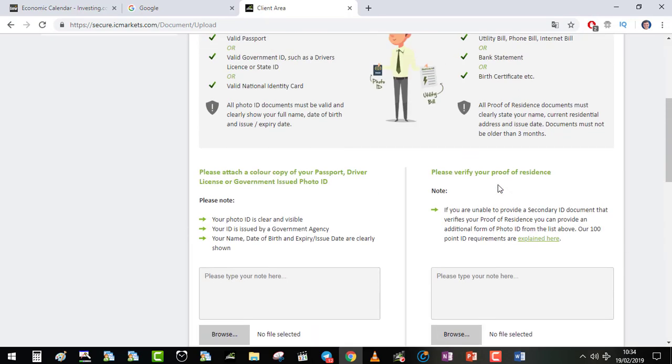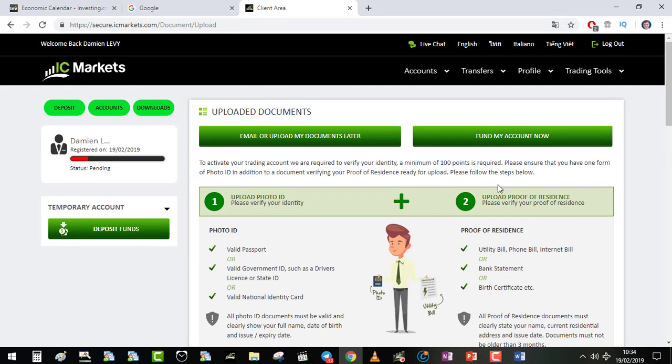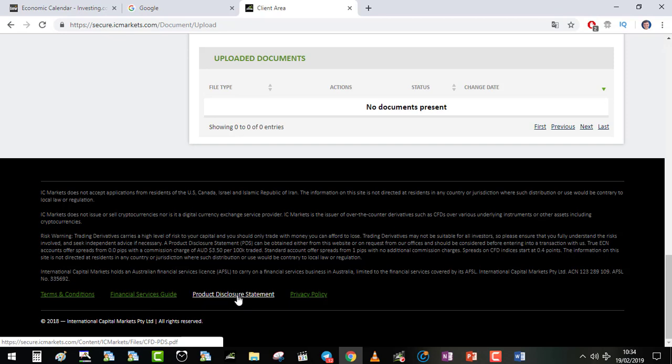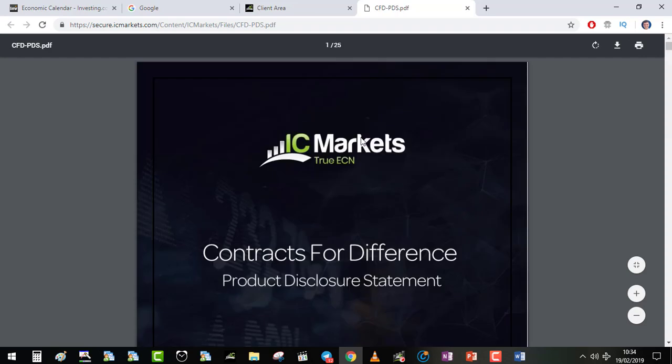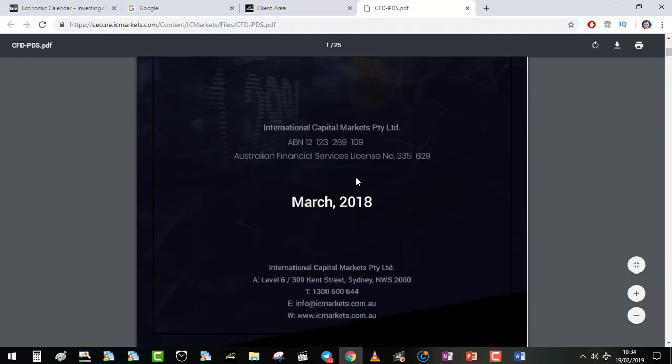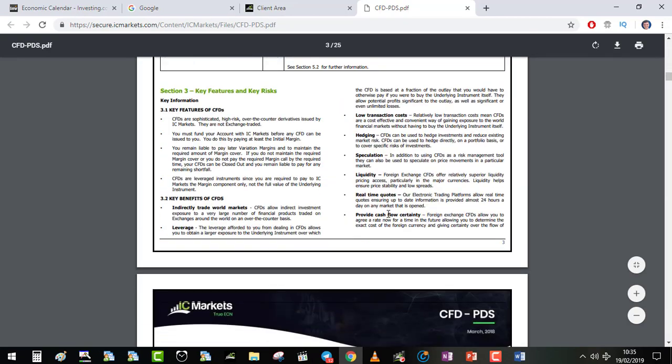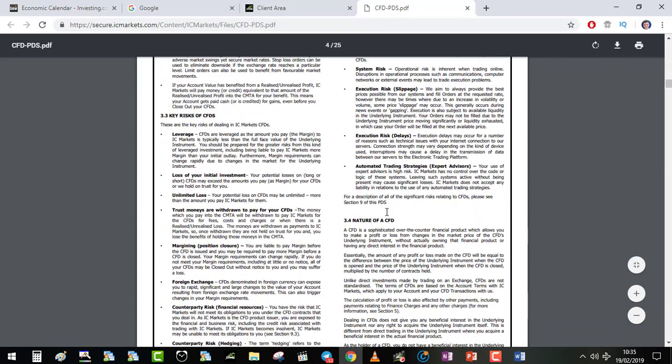I want to show you quickly something about IC Market. If you go in the Financial Product Disclosure Statement, this is the legal document of the company. This is what proves that this company is legitimate. And what interests me the most is that the broker is a true ECN, which means your orders are directly processed to the market. They don't trade against you.